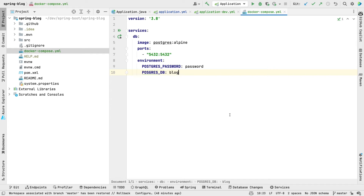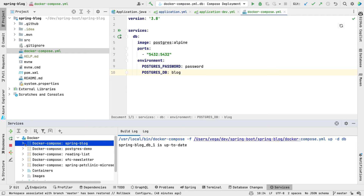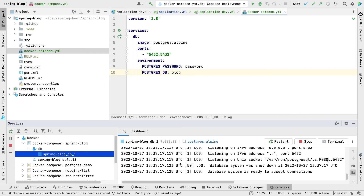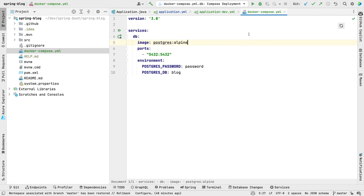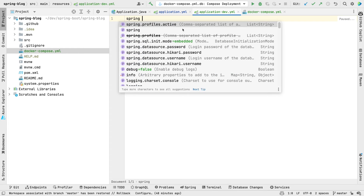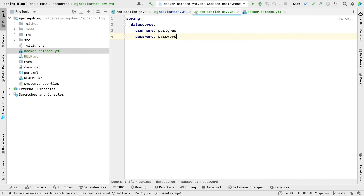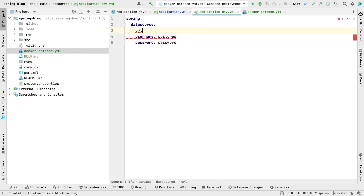And if you look at the output under Spring Blog DB, we have our database system is ready to accept connections. So we know that this is up and running now. The only thing left to do is come back into our application-dev.yaml and set up the spring datasource — username, password, and URL.